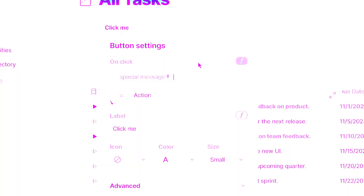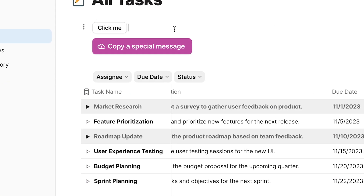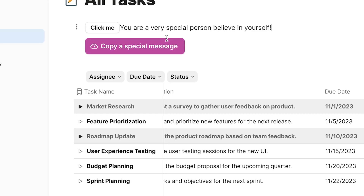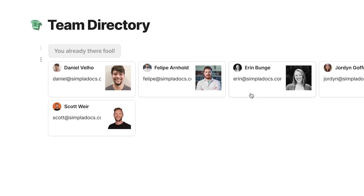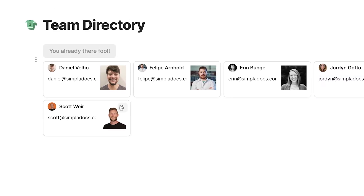Today we're going to talk about buttons in Coda. Personally, buttons are my favorite thing about Coda, so I'm really excited to make this video and show you guys what they are from a foundational level and then show you some tricks and why you should really be using them in every single document you have.